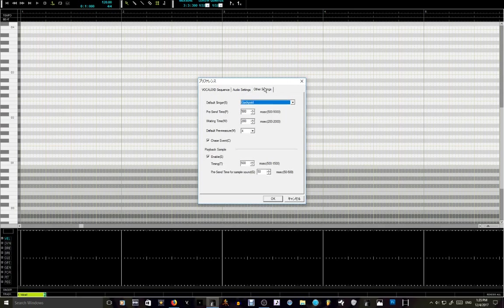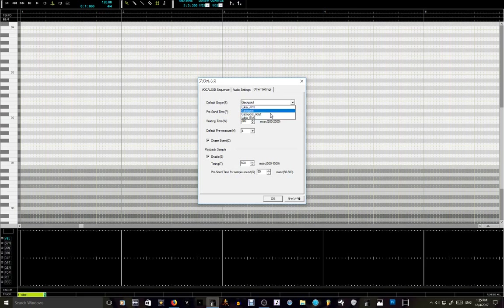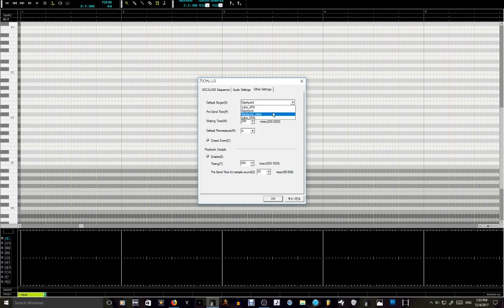And then you go to other settings, and then here on the Vocaloid 2 software, you'll see default singer and you can change. I only have Luca and Gokpoid, so that's all. But I like Gokpoid.